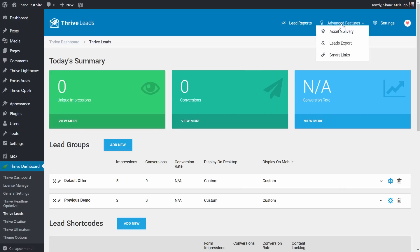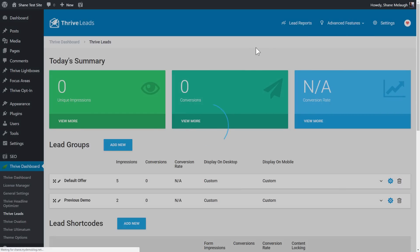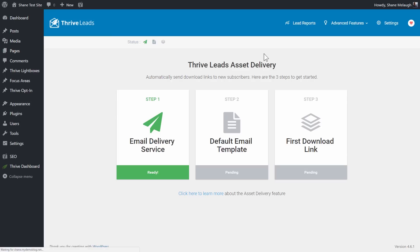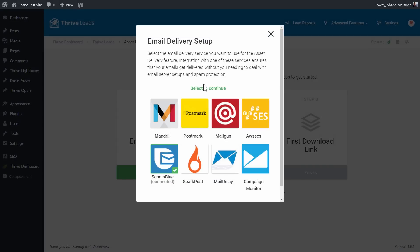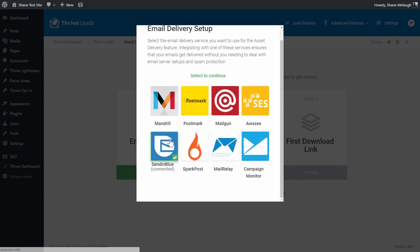In Thrive Leads, that's one of the advanced features: asset delivery. This means that from your site, you can be sending a downloadable email with a download link or several download links directly from a specific opt-in form. And for this, we need an email delivery service. And here you will see that SendInBlue is one of the options, and it's connected here, because I checked yes when it asked me if I wanted to use the transactional email.